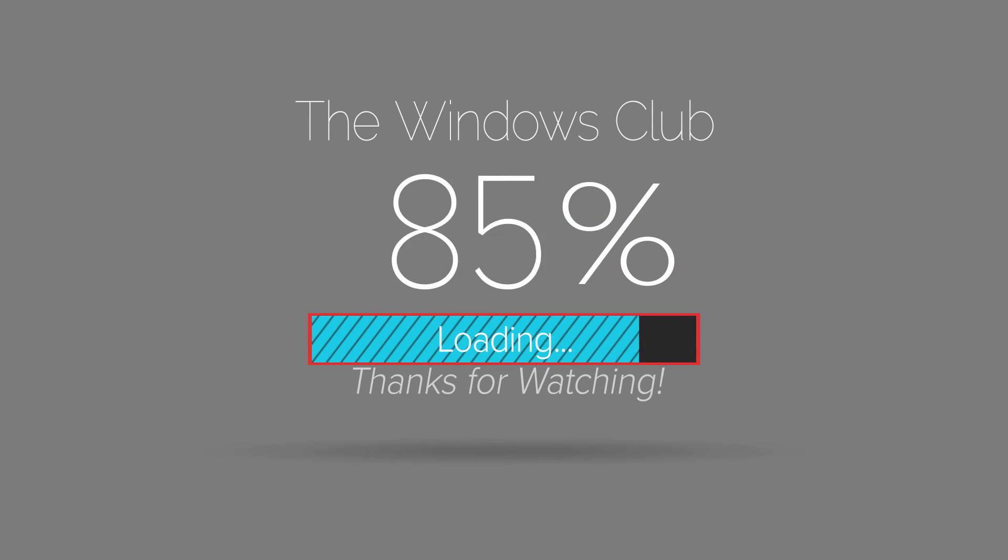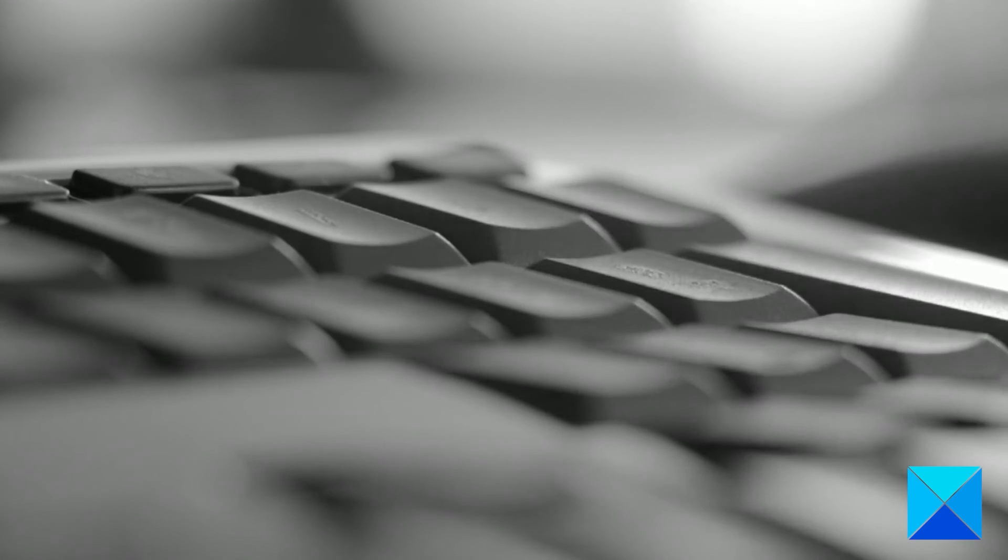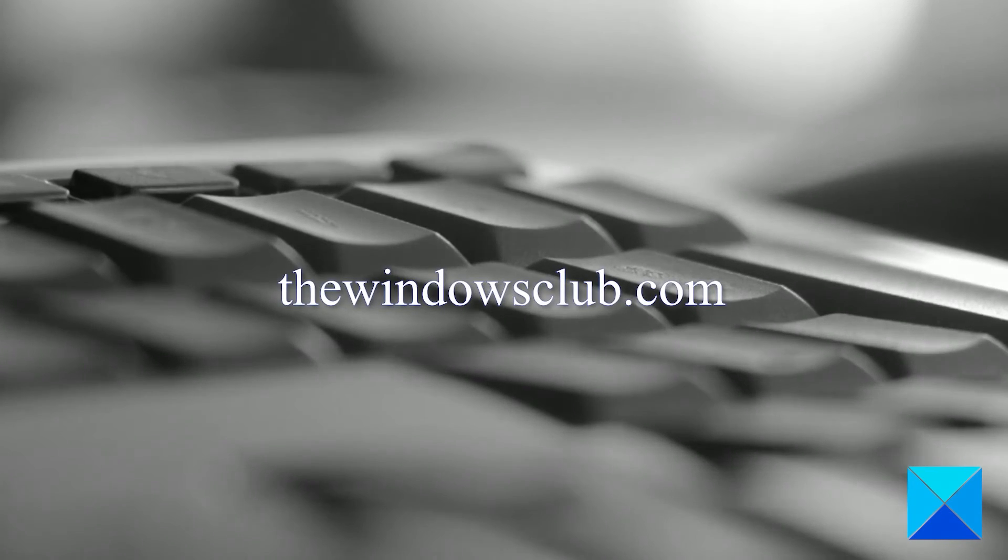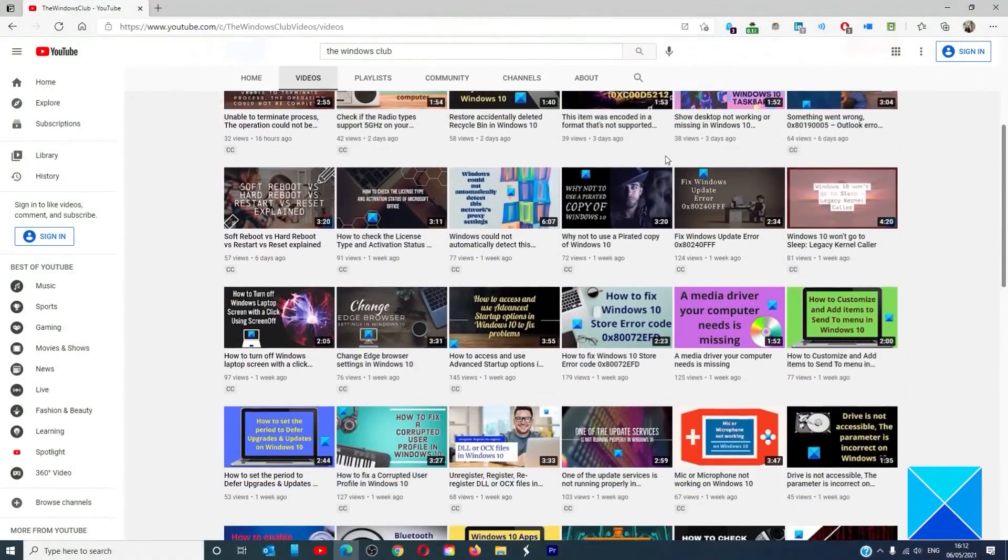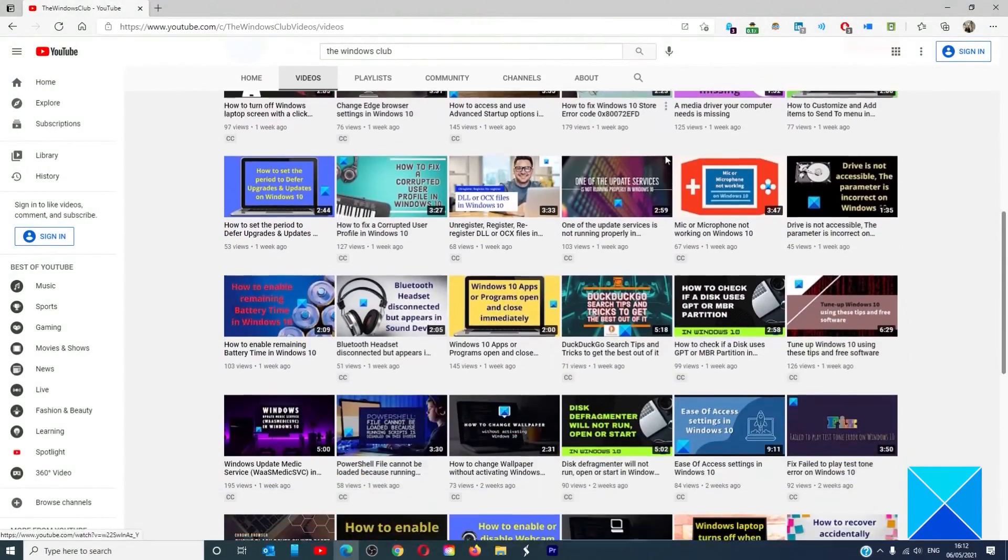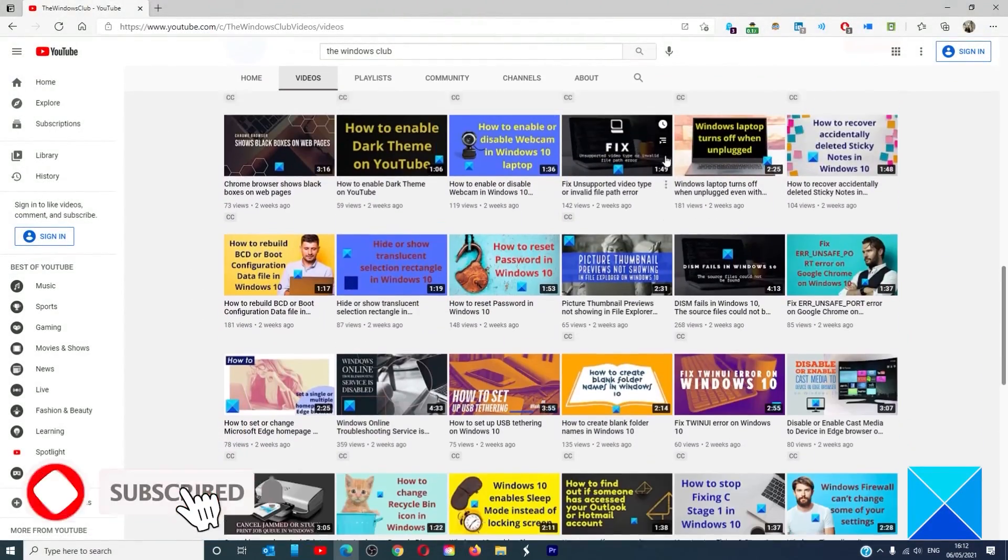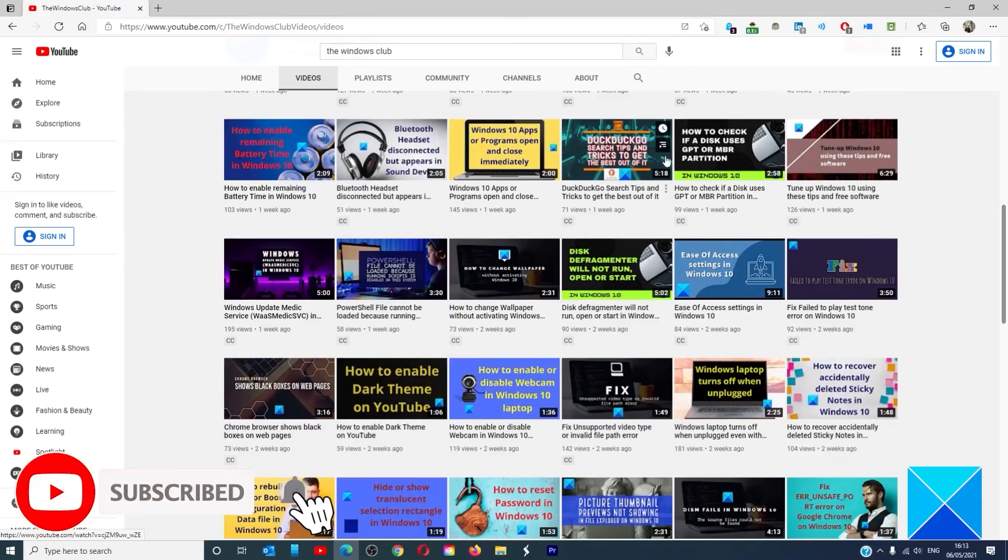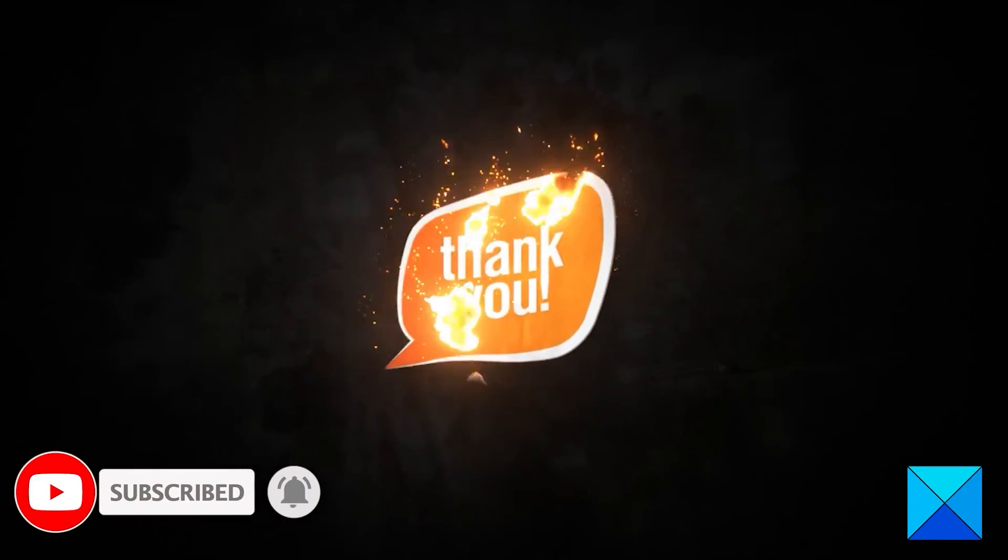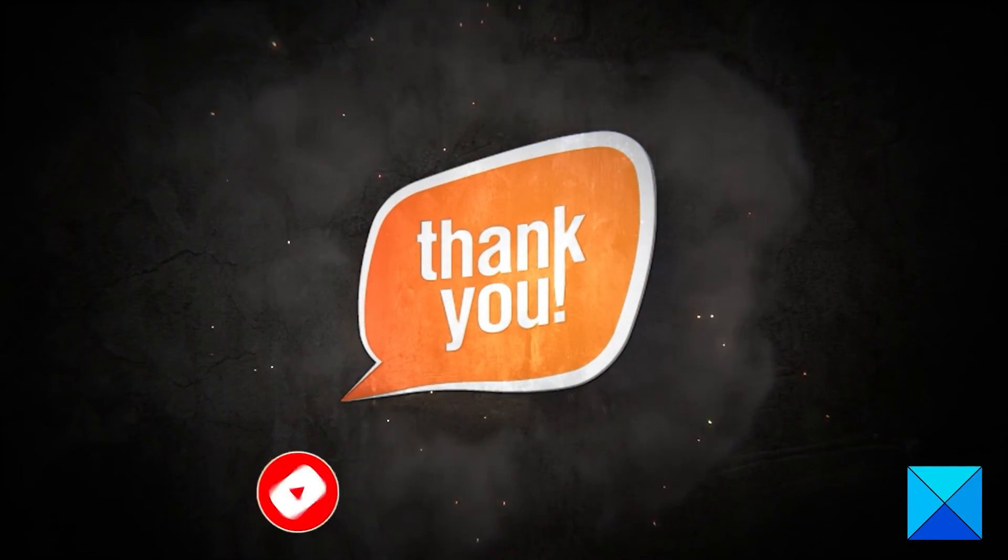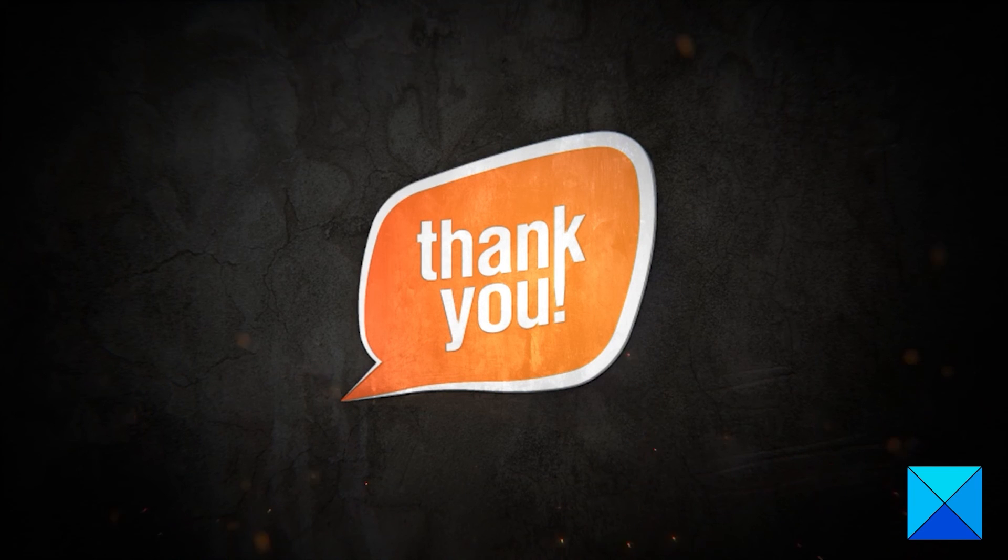For more helpful articles to help you maximize your Windows experience, go to our website, thewindowsclub.com. Do not forget to give this video a thumbs up and subscribe to our channel, where we are always adding new content aimed at making you the master of your digital house. Thanks for watching and have a great day.